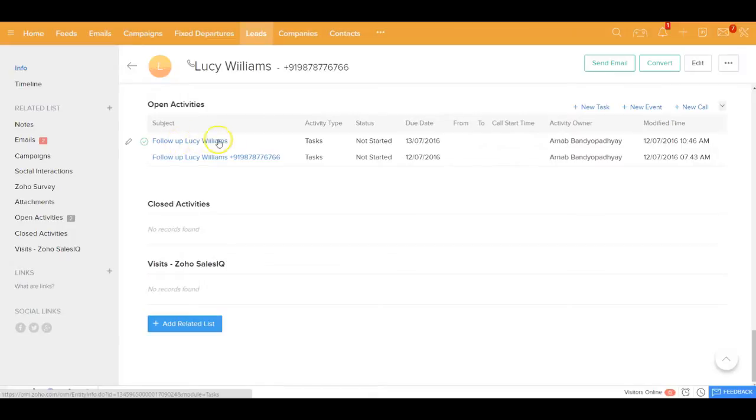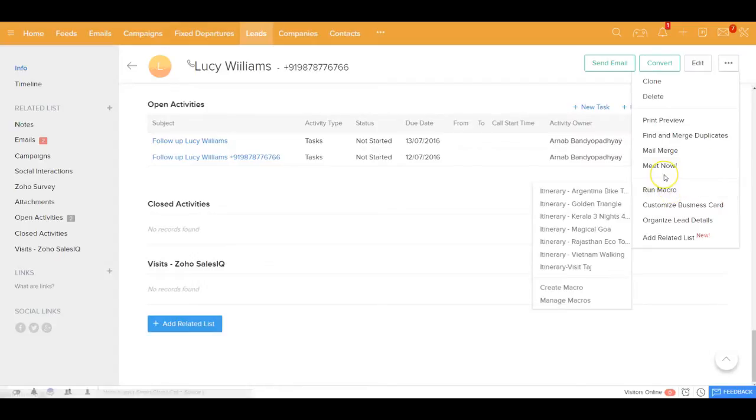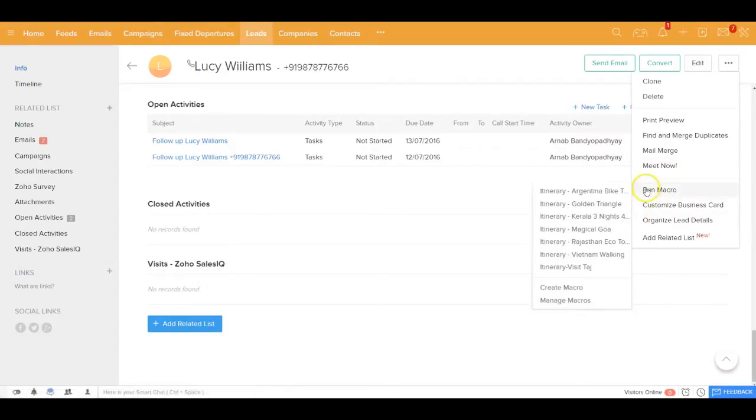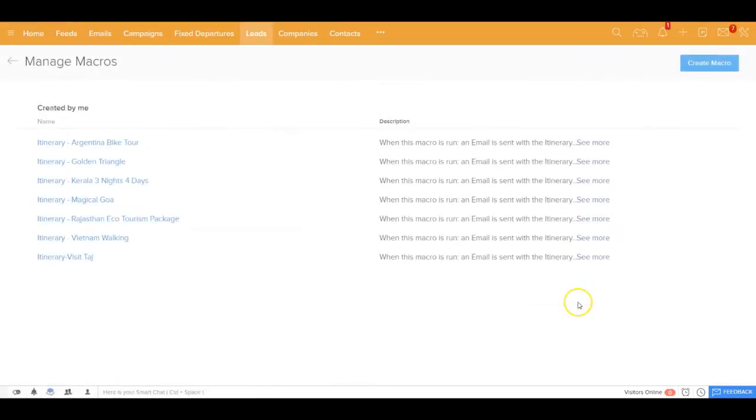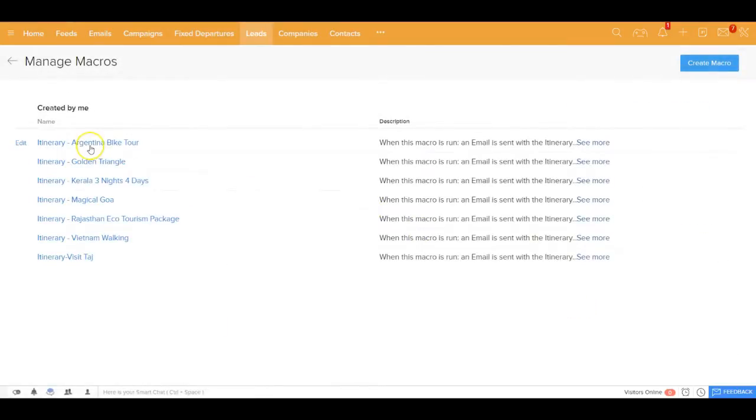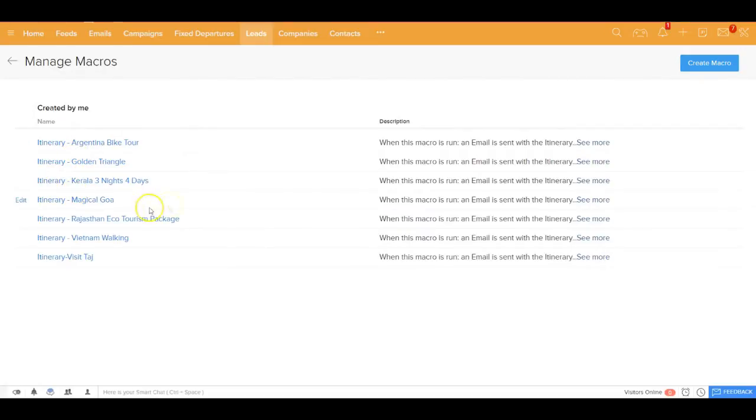If you go over here, there is something called manage macro. So let me show you that. If you go there you'll be able to see the automations, and you could go ahead and create all these automations in advance.